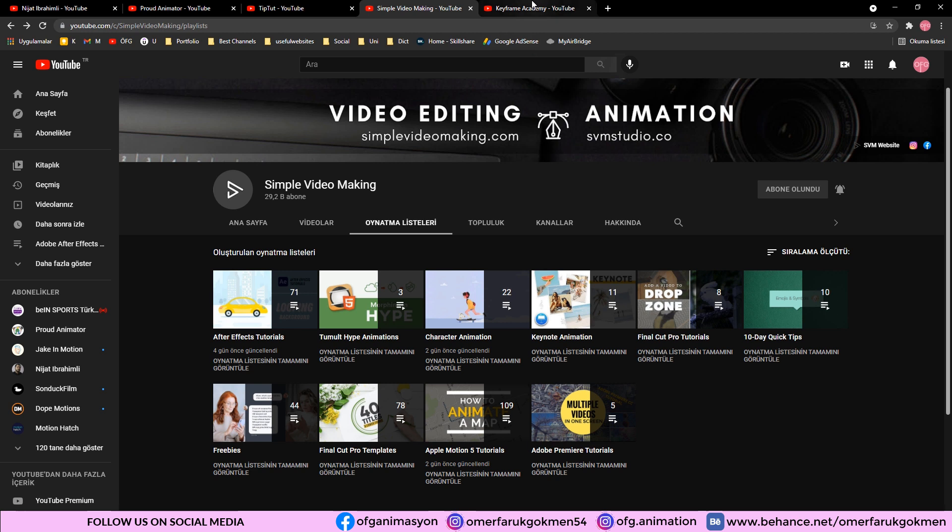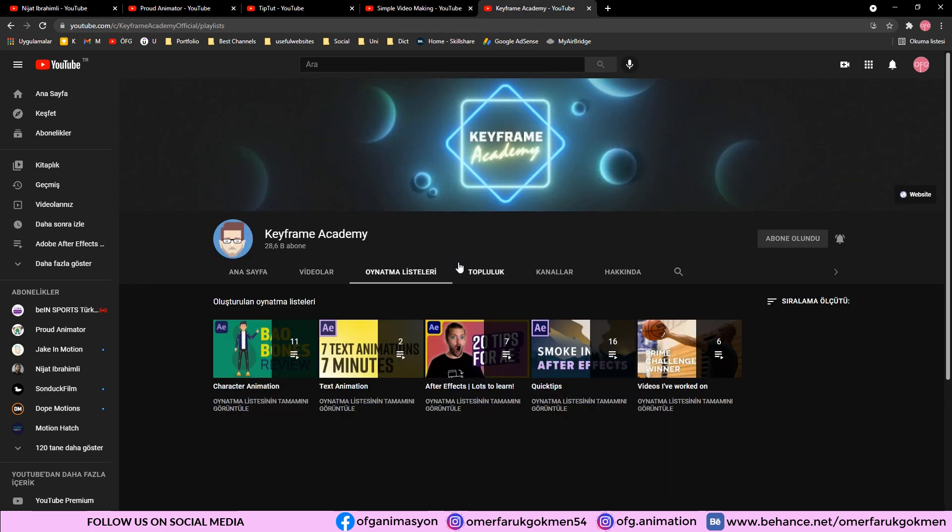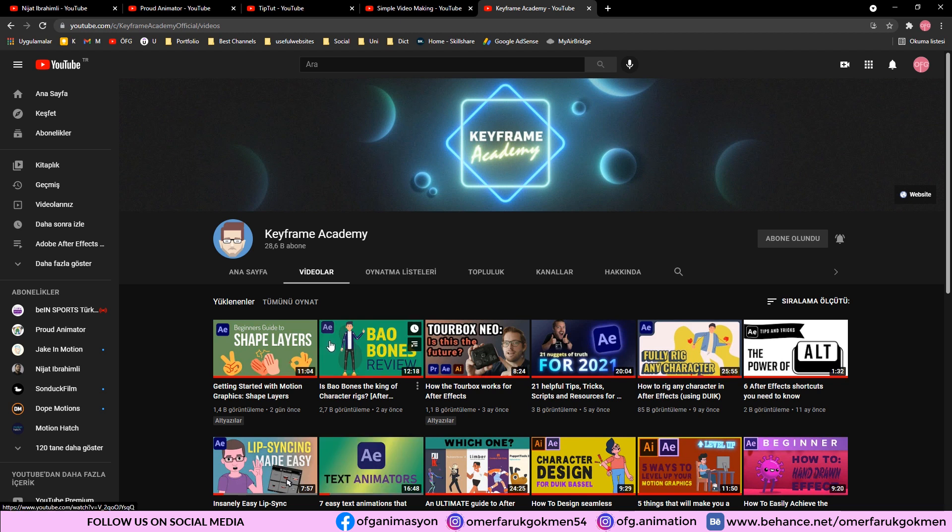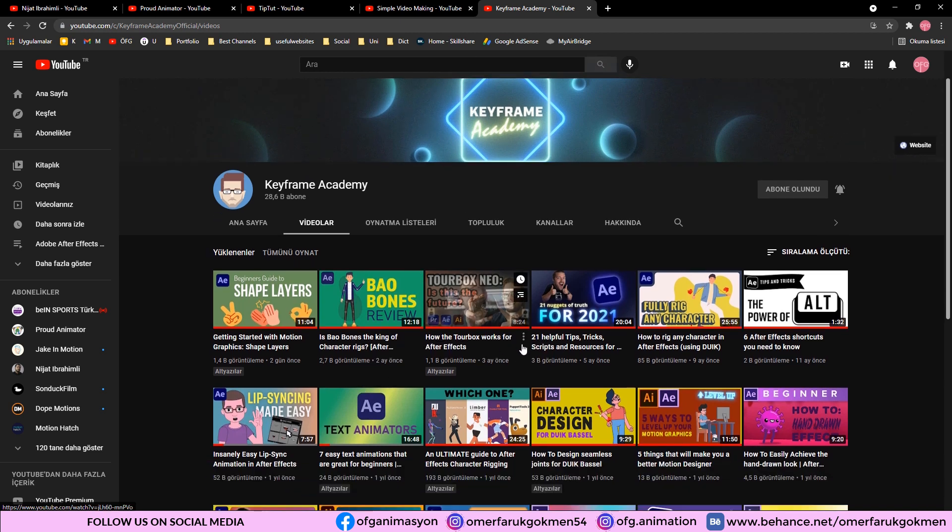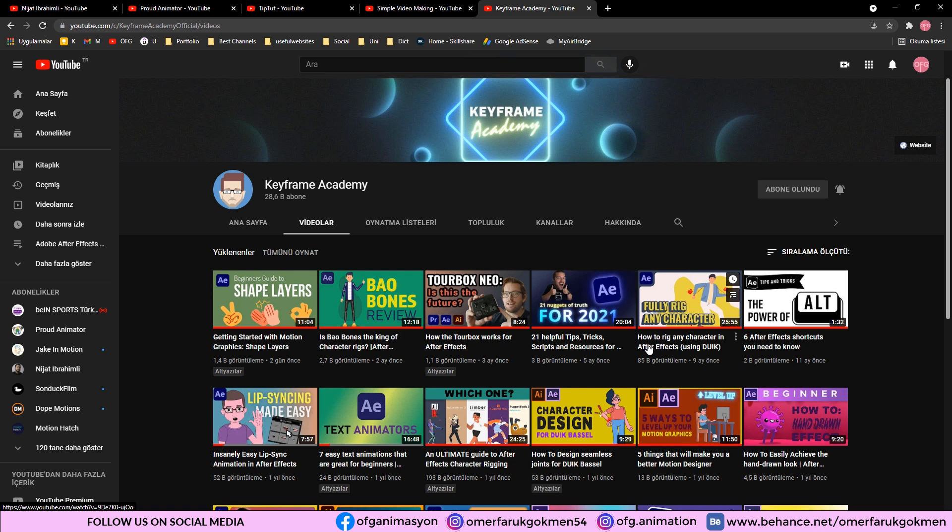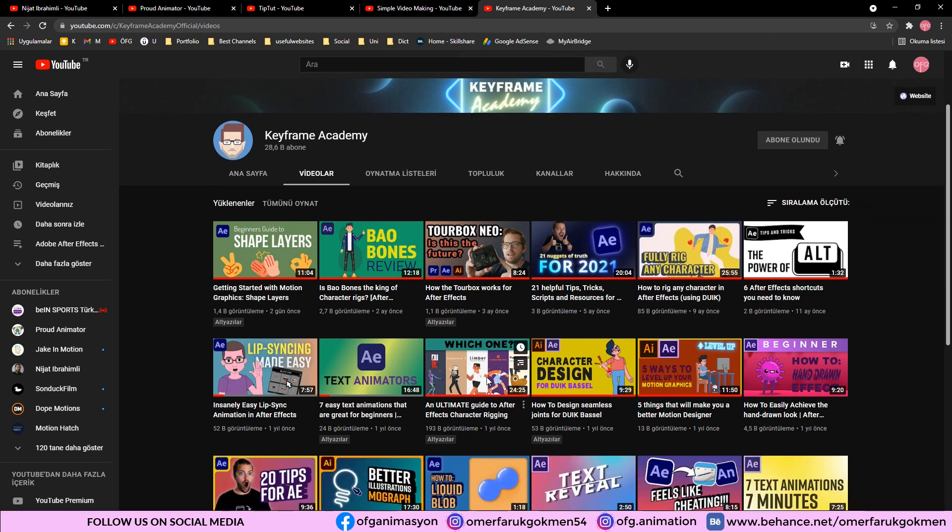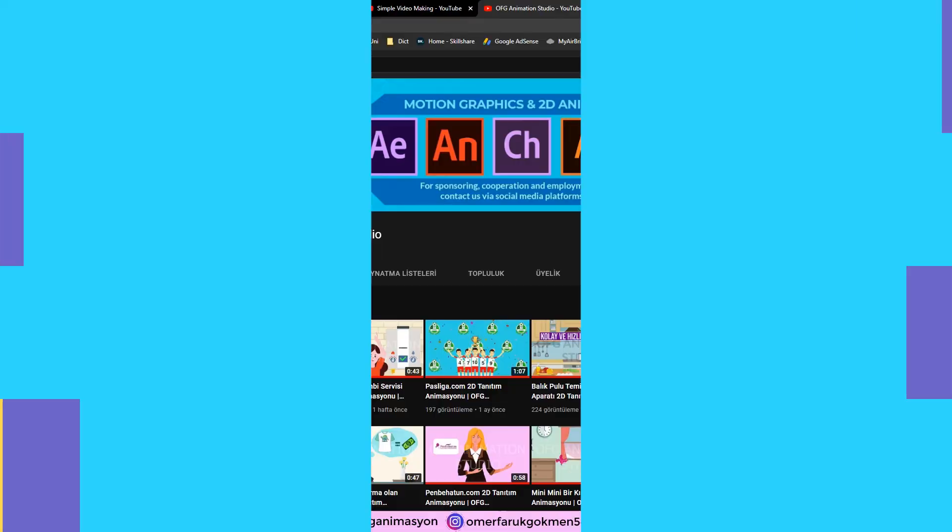The last channel that I want to focus on is Keyframe Academy. As you see in this channel, most of the videos are related to After Effects. And in this channel, there are also character animation tutorials that you can benefit from. Here they use Duik Bassel plugin, Rubber Hose plugin as long as I follow. And this channel is also very useful.